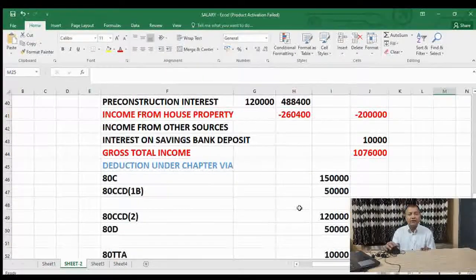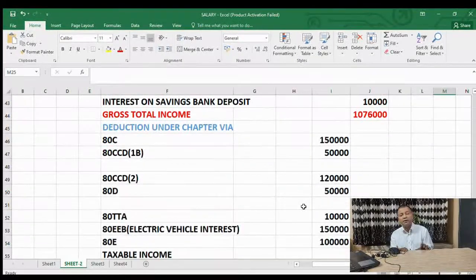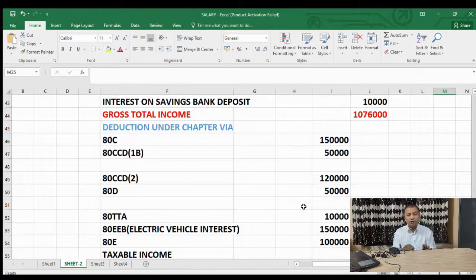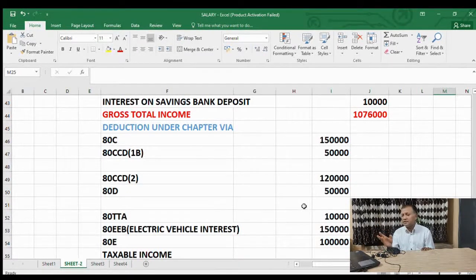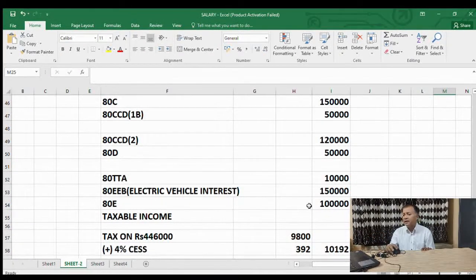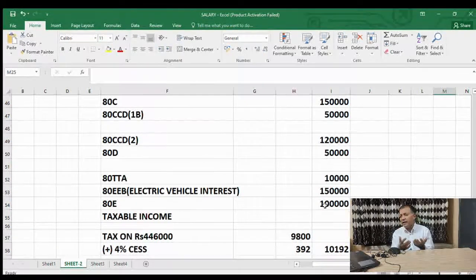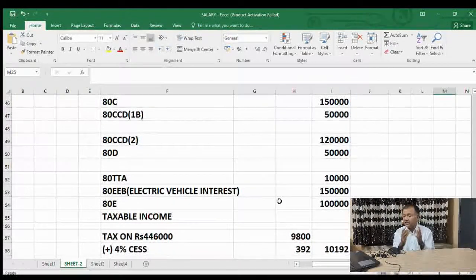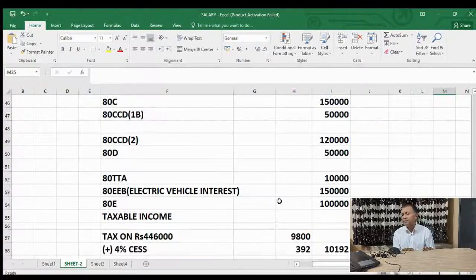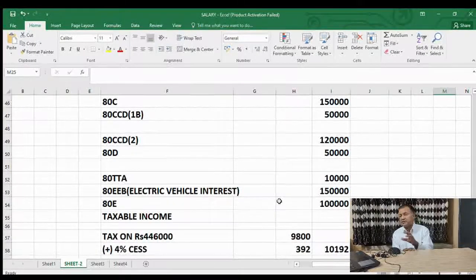Under Section 80D — health insurance — 50,000 is considered, including senior citizen parents. Under Section 80TTA, savings bank interest up to 10,000 is deductible. Under Section 80EEB for electric vehicles, if you take a loan the interest up to 1 lakh 50,000 is deductible.